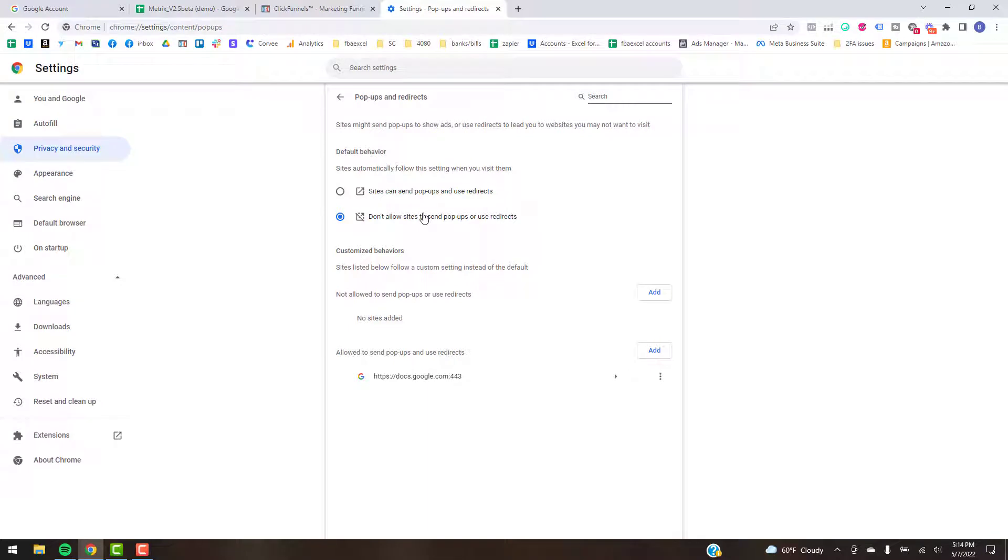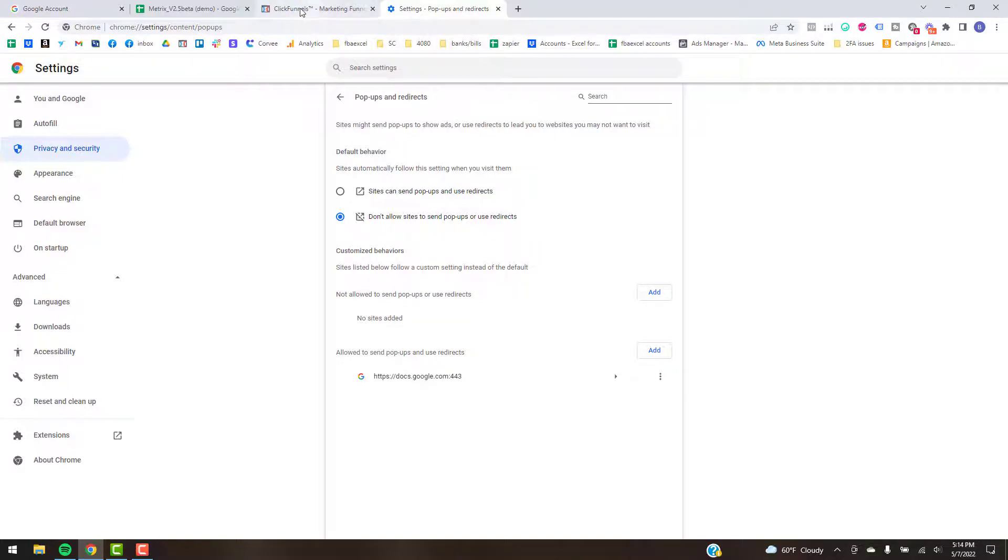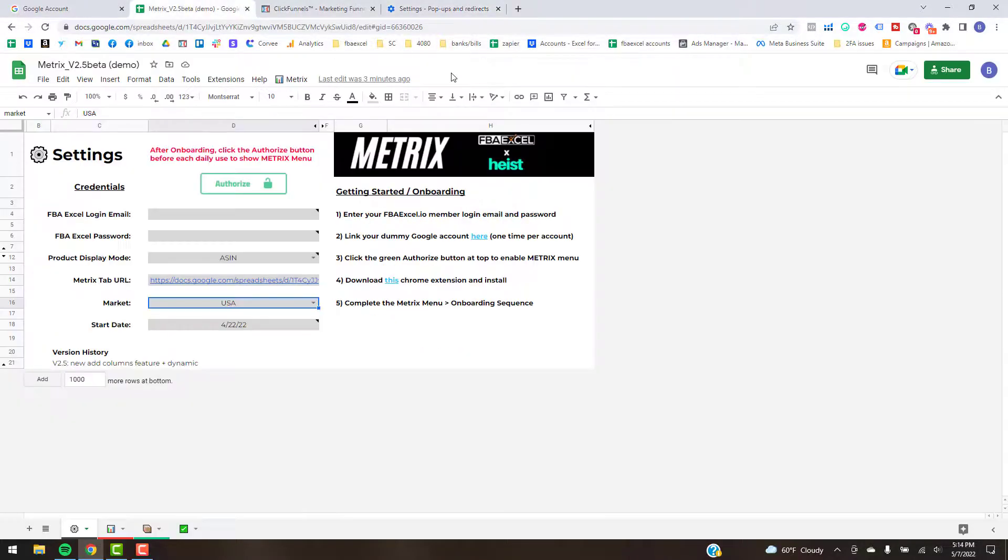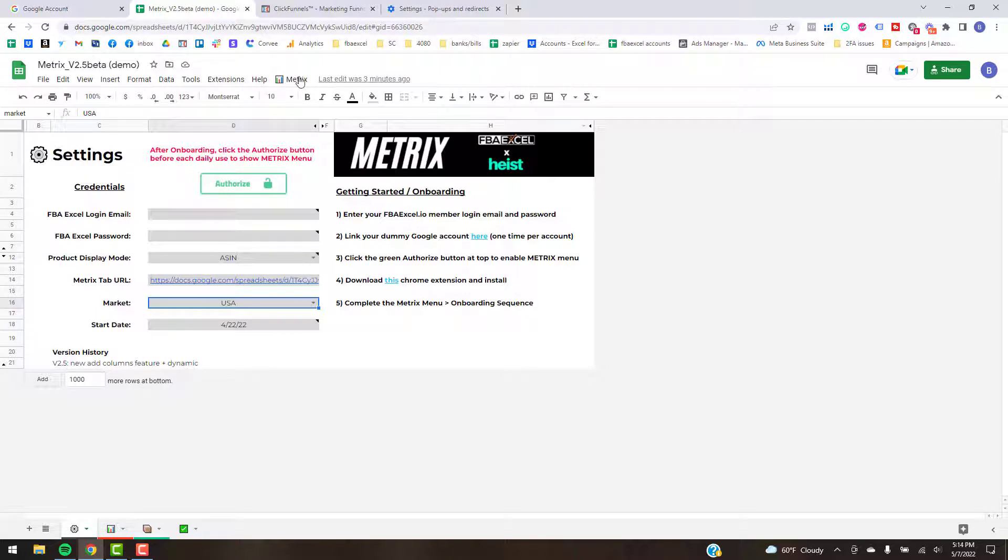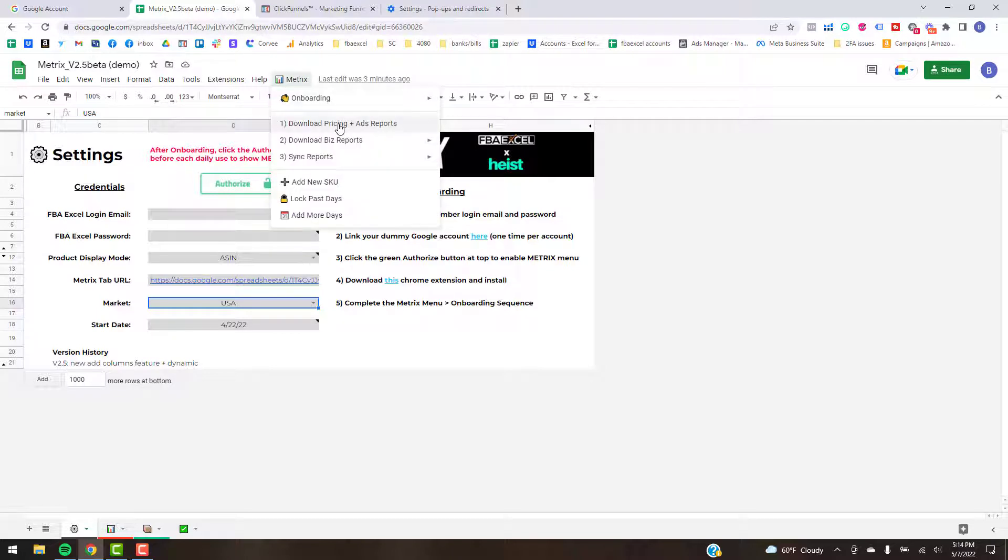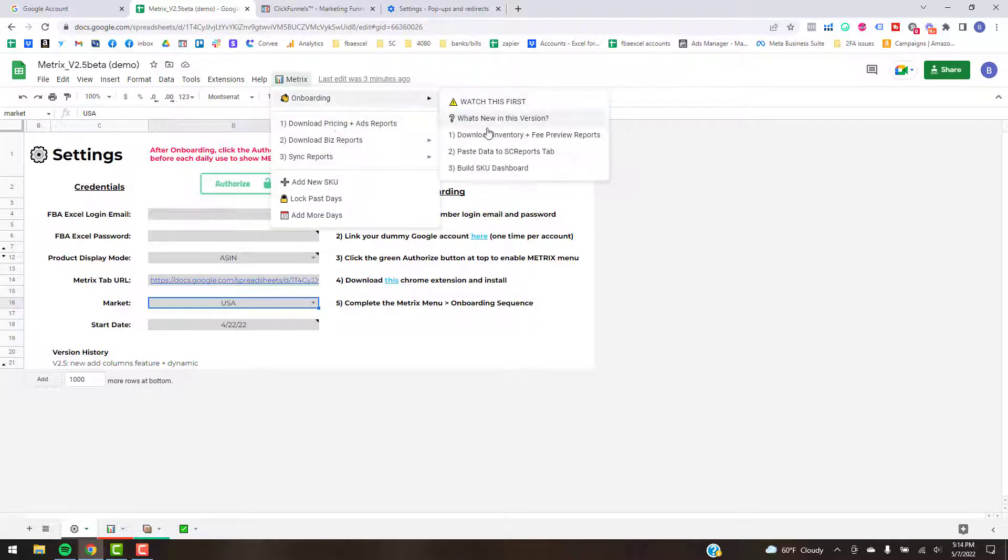If you have any issues there, just make sure you've got the allowed site. You can probably add the Amazon site itself, or what will usually happen is when you actually click on it.